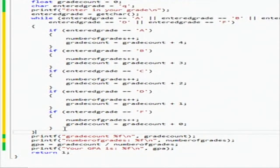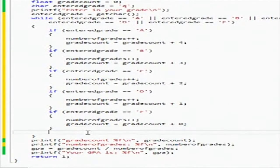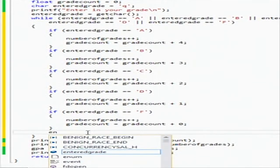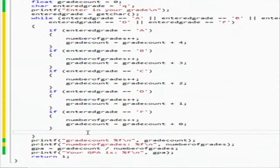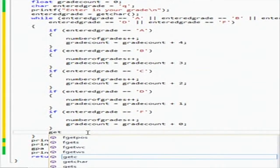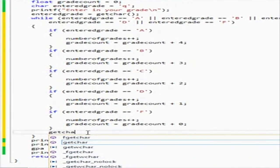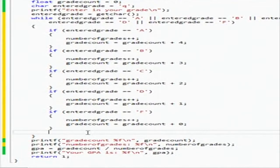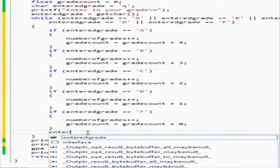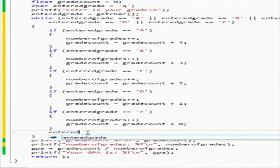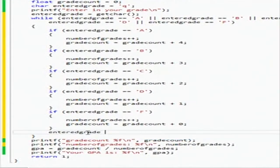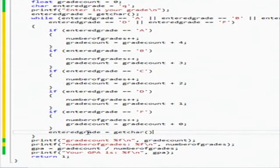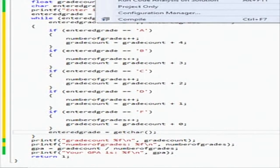And then at the end here we're going to ask it to enter another grade. So we're going to say getchar, we're going to do entered grade equals getchar, and then we're going to close that.